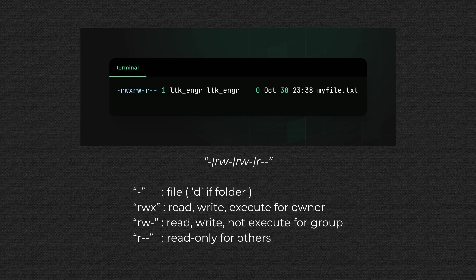Each section of three consecutive characters is the permission for each class, from the owner to group to others. The three permissions are respectively read, write, and execute, and a hyphen denotes the lack of a specific permission.